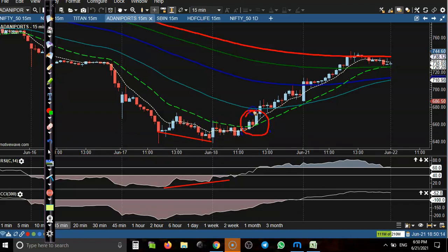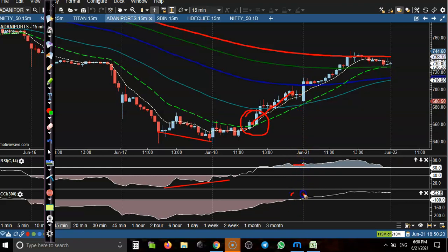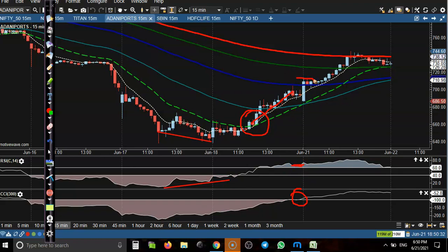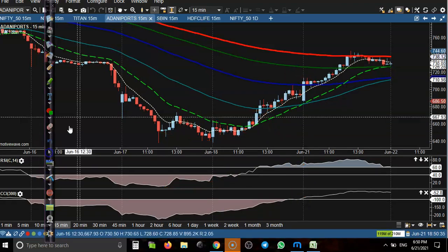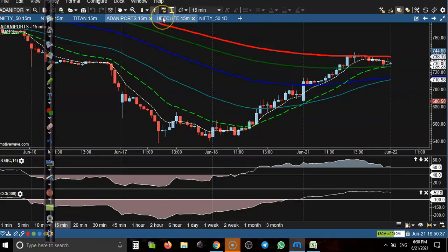Finally, you can see price crossed that level and created a new higher high. After that, price crossed the 100-level area and RSI is still running above 60. That is why we are interested to take a buy position on Adani Port.